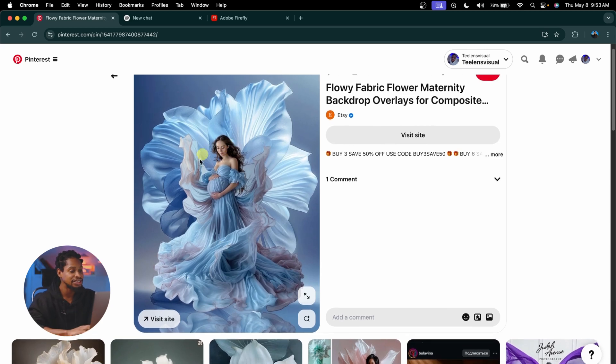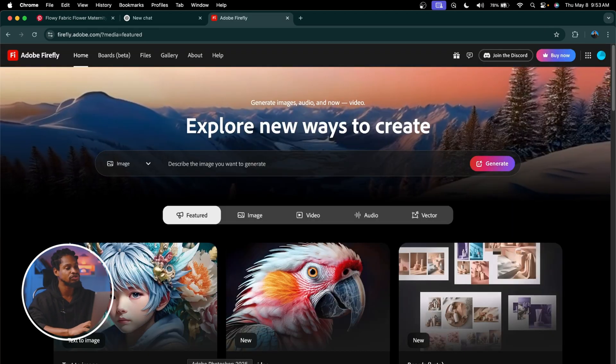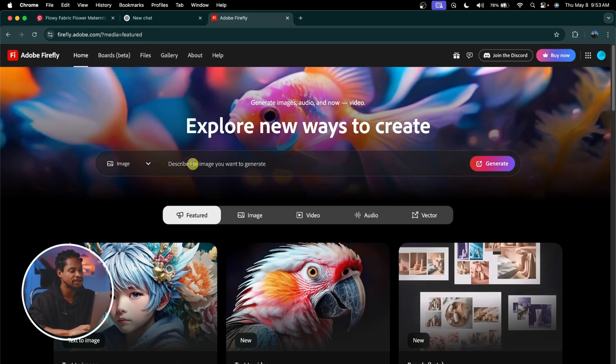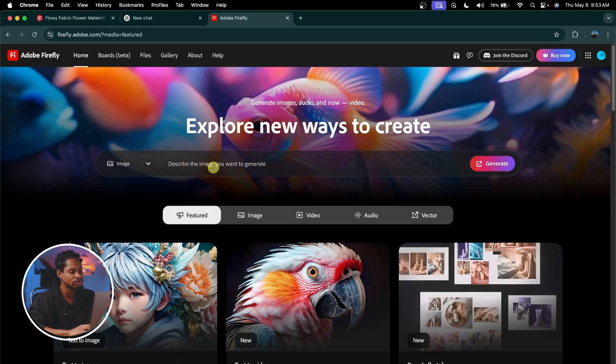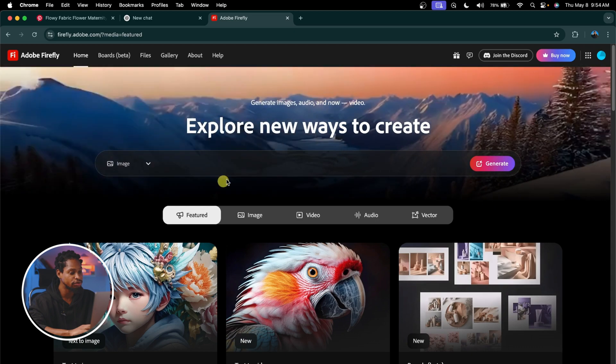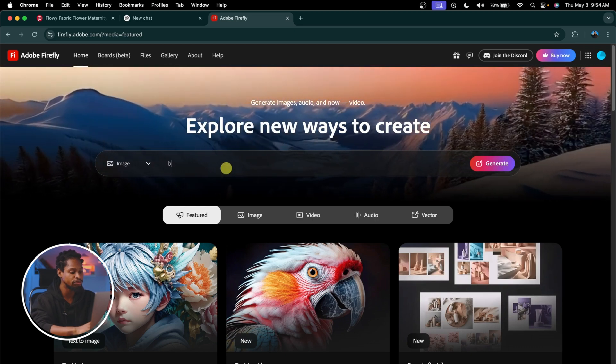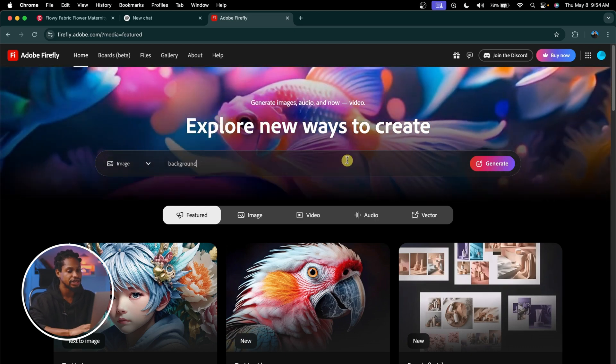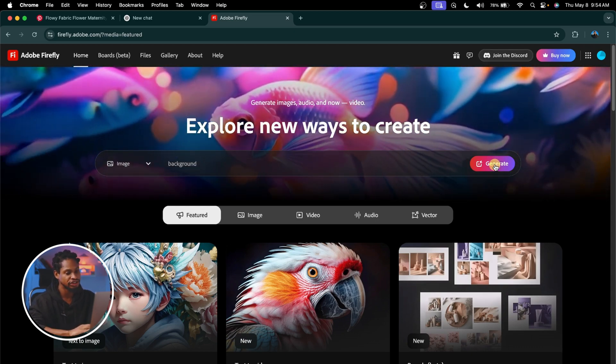I've already downloaded this image, and what I'm going to do, I'm just going to come to firefly.adobe.com. You can put any prompt, but I'm going to put 'background' and hit Generate.